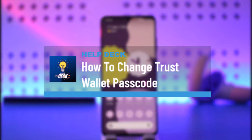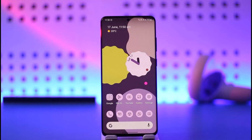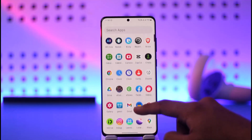How to change your Trust Wallet passcode. Hi everyone, welcome back to the channel. In today's video, I'll simply guide you on how you can change your Trust Wallet passcode, so make sure to watch the video till the very end.